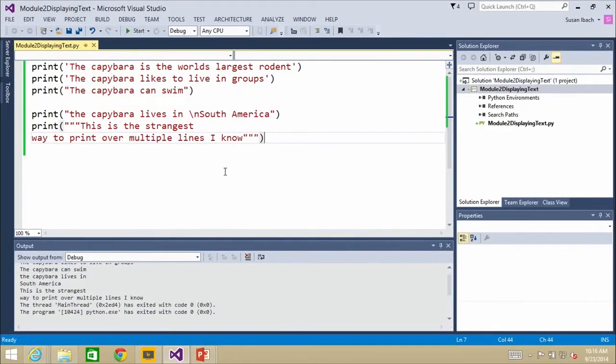There was a question about how you could print something that contained a single quote and a double quote in the same line. This is a little sneak peek at what we're going to see in the next chapter.